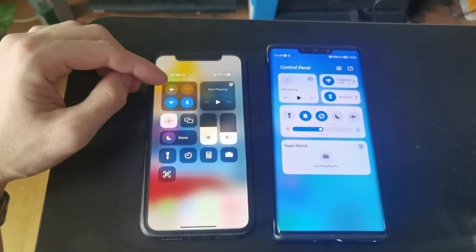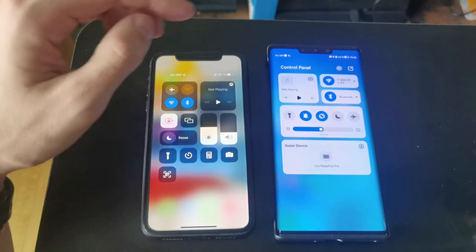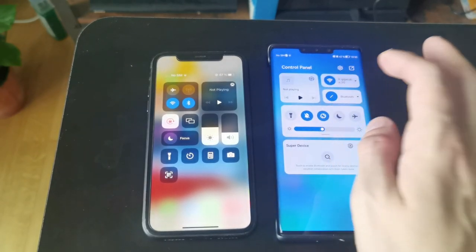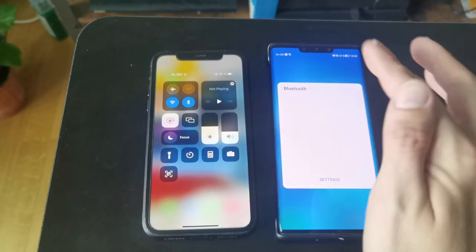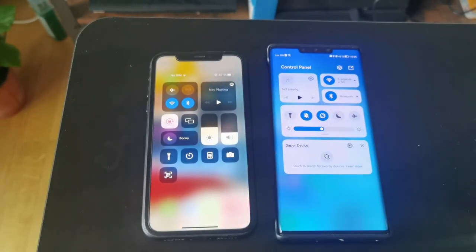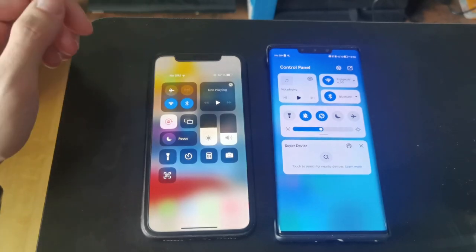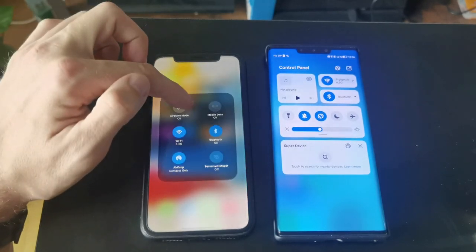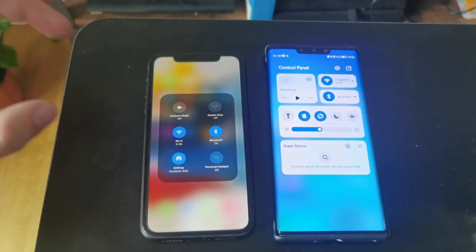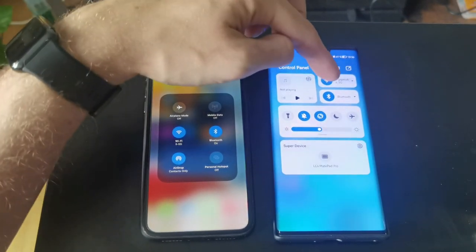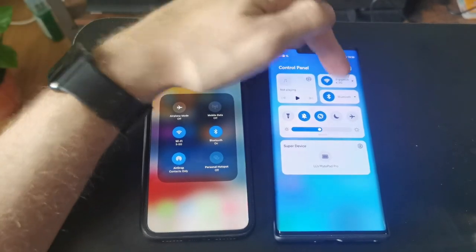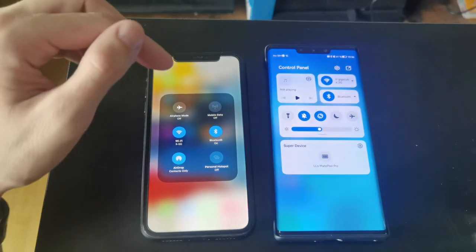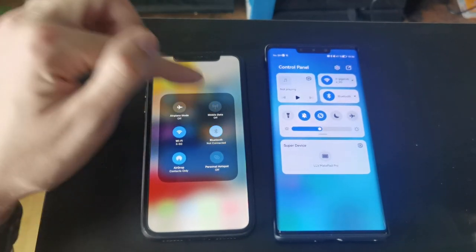iOS has four main controls while HarmonyOS has two main controls. On HarmonyOS you can turn Bluetooth on or off and use the arrow to see all your Bluetooth devices directly. On iOS, to scan for Bluetooth devices you have to press and hold longer to get a bigger icon showing connected devices — HarmonyOS shows connected Bluetooth and Wi-Fi devices directly and automatically.